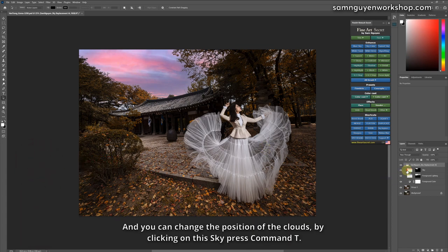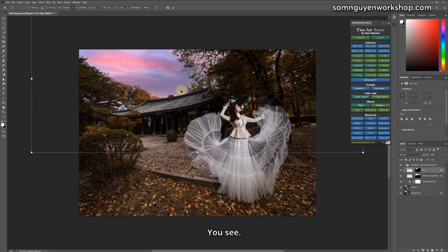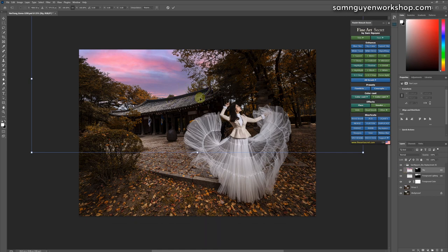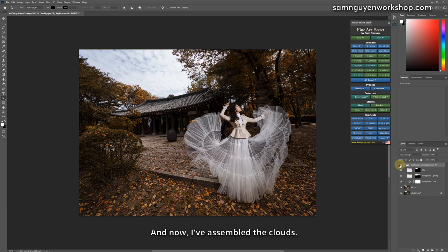And you can change the position of the clouds by clicking on this sky, press Command T. You see, I can change the position of the clouds, I can drag it back and forth. Then the cloud it fits will create an impressive photo and now, I've assembled the clouds.